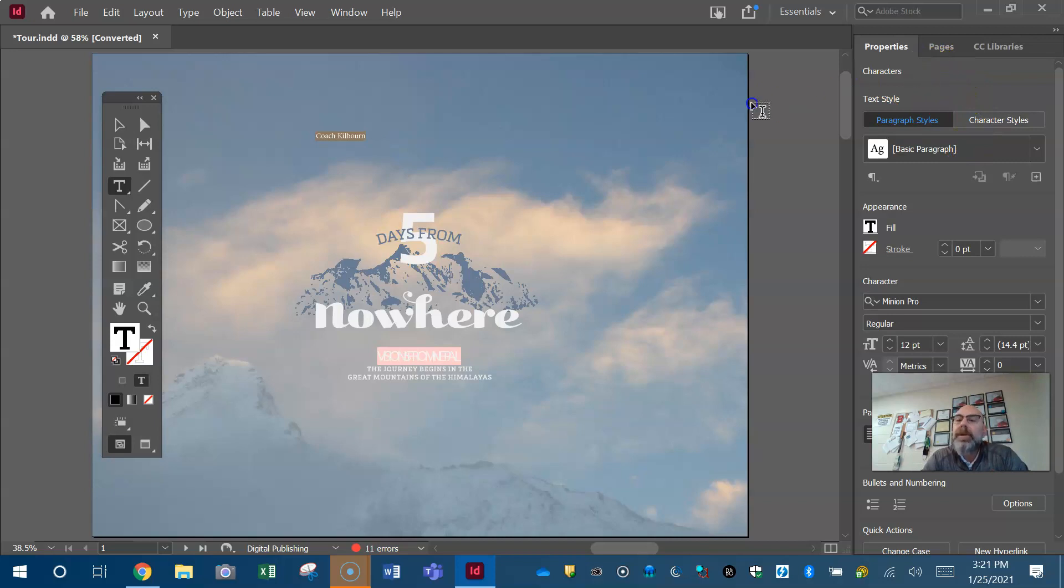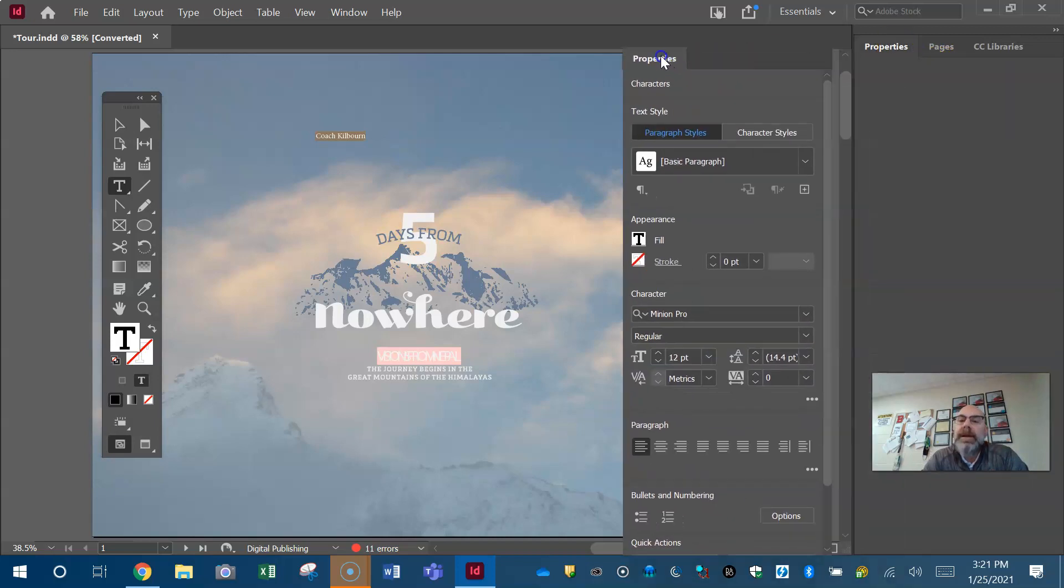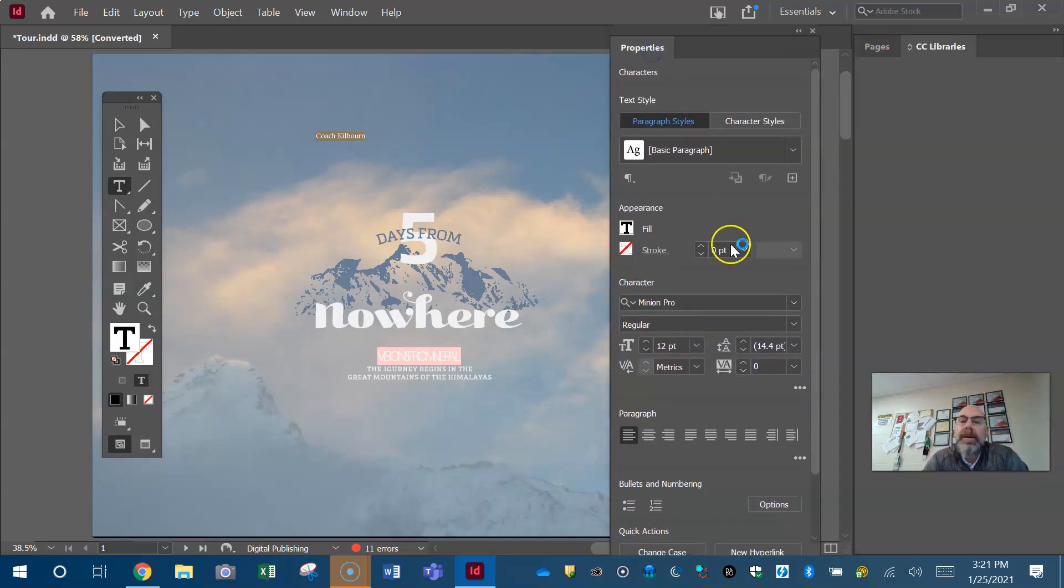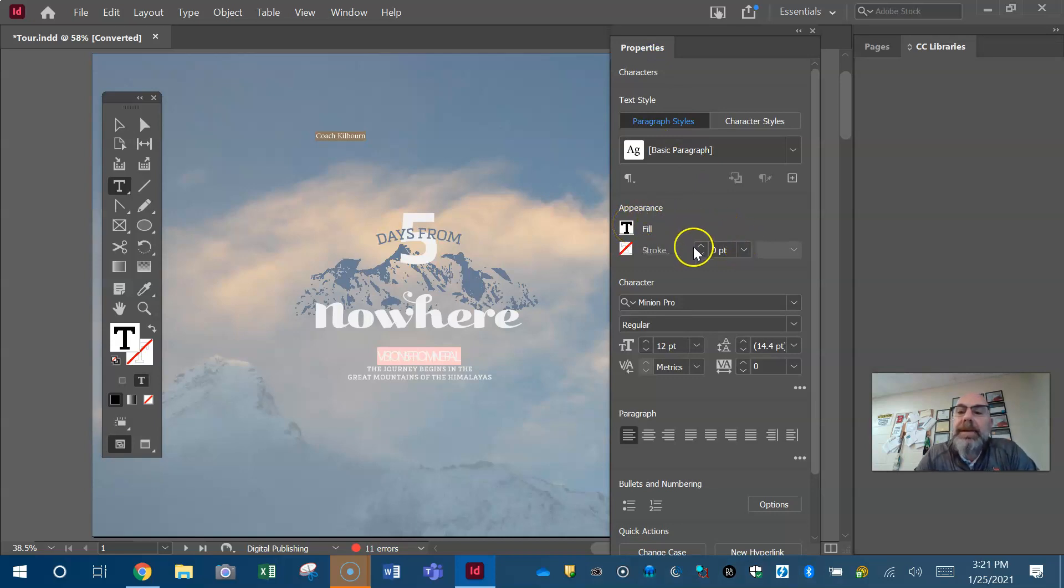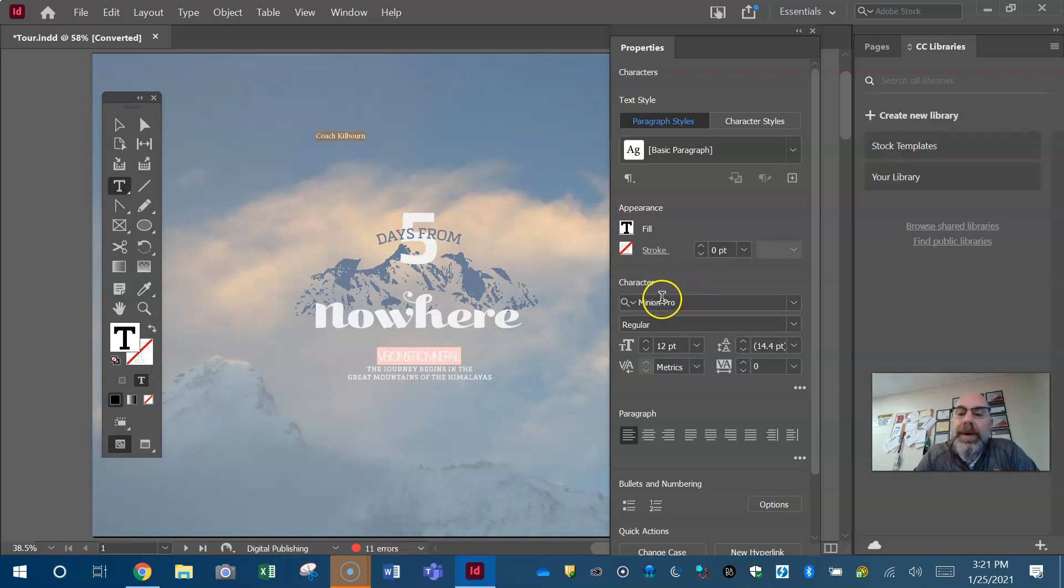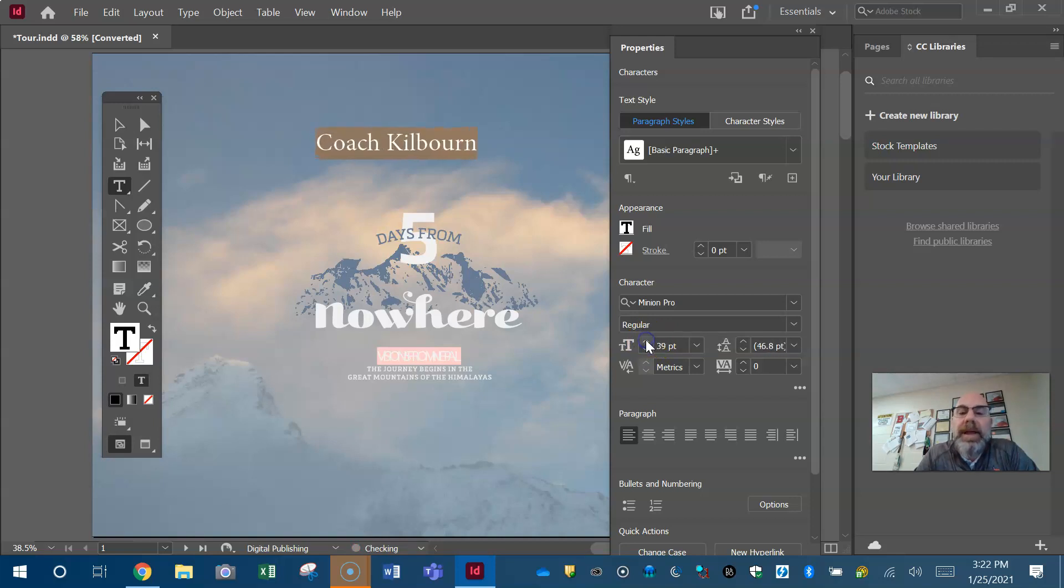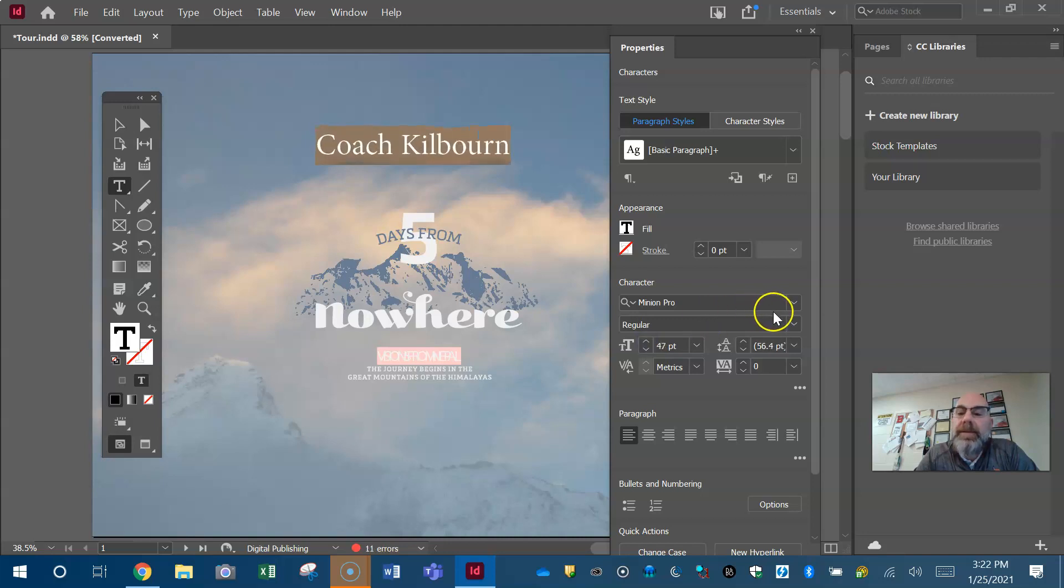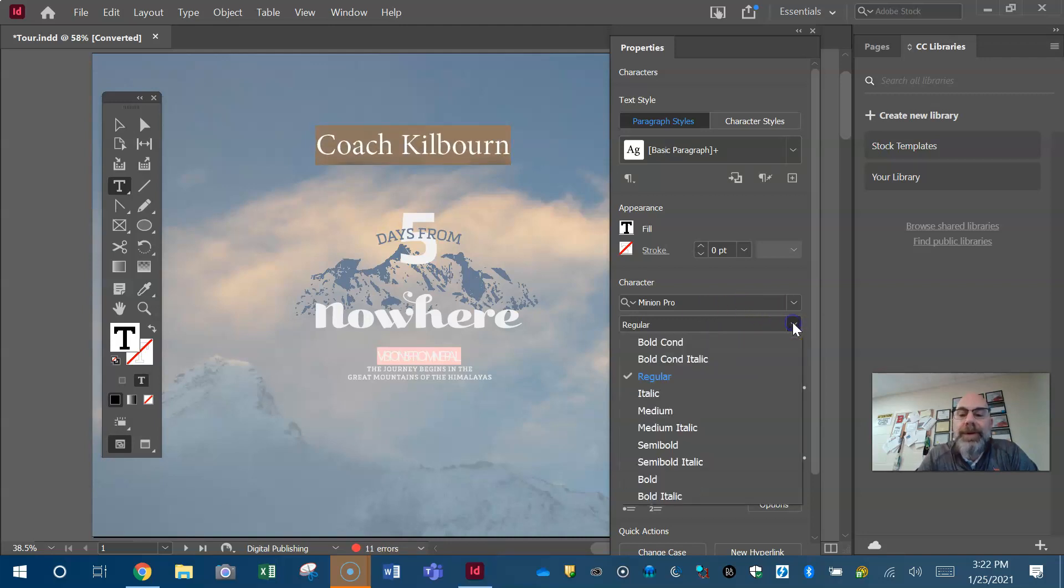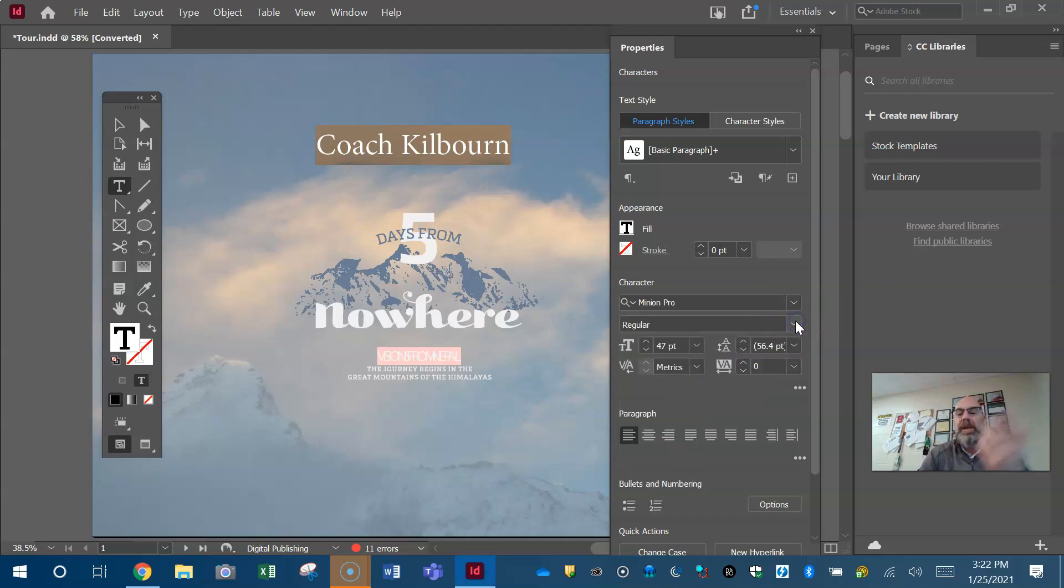Again guys, if you want to make that bigger you have your property panel with your characters in it right here. Here's your fill, it's black, we have no stroke. Your font is Minion Pro, it's on regular. Here's the size so 12 is kind of small. If you want to bump it up, if you want to do other things like making it bold and italic, I don't care guys, I really don't care.